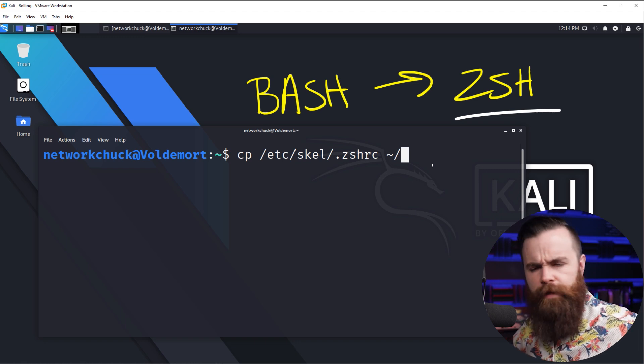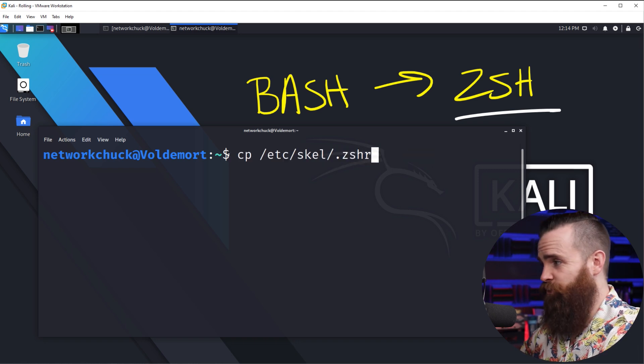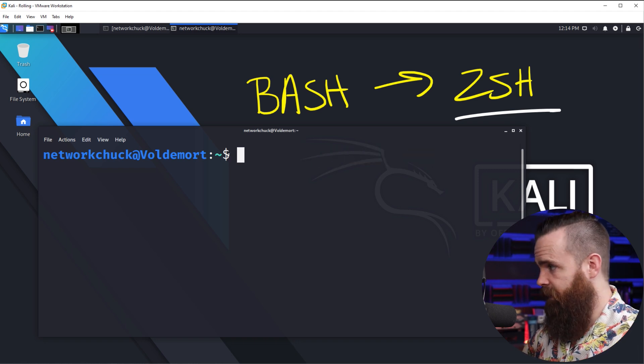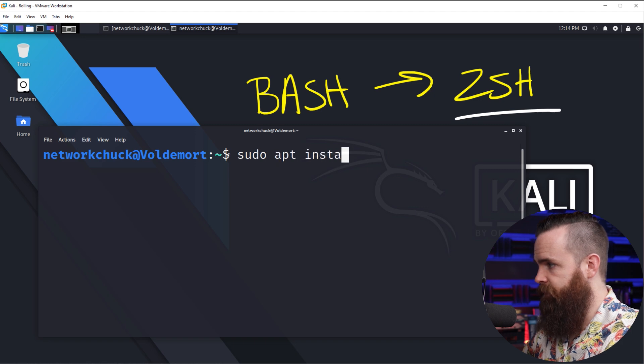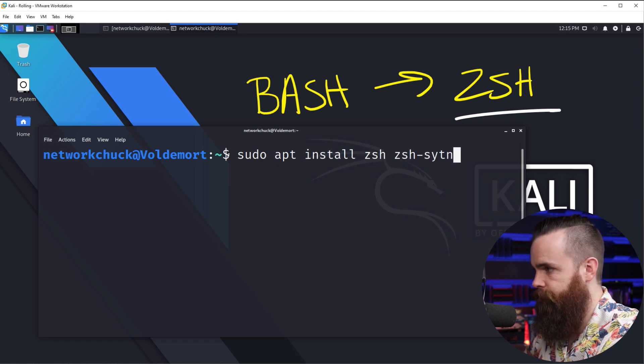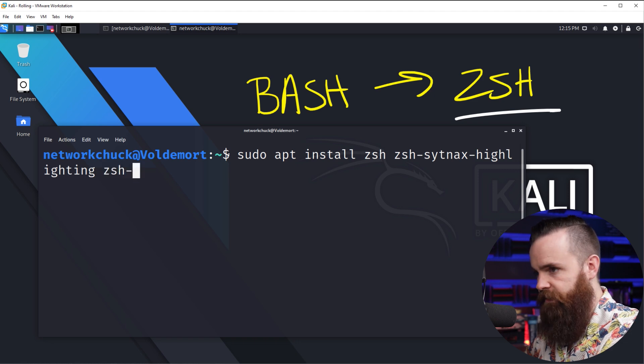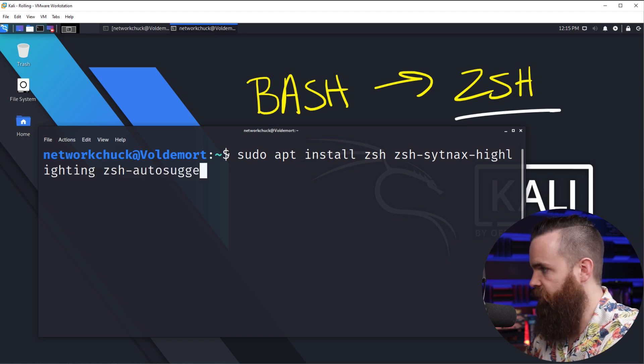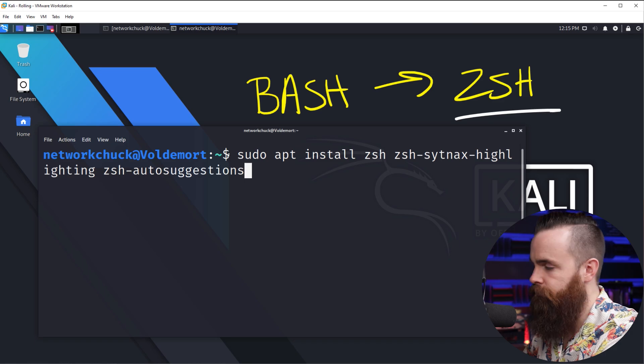So do that. And if you did not upgrade and you simply just want to install ZSH, you can do this: sudo apt install zsh and then zsh-syntax-highlighting and zsh-auto-suggestions. I wish it would help me with this. I'll have all these commands below as well.